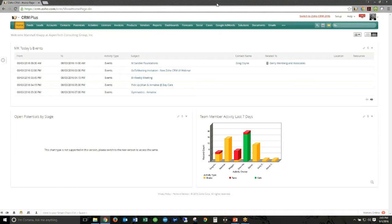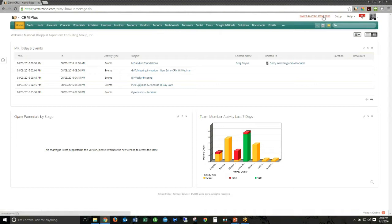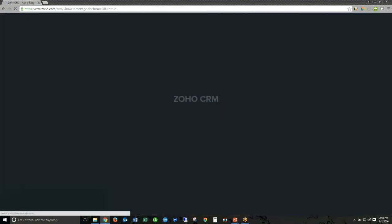Right now you should all be seeing my screen. We're looking at the old Zoho CRM UI. In the top right corner, I have something that says Switch to Zoho CRM 2016. That's going to be enabled in all of your accounts, probably over the course of the next week or so. Zoho is rolling that out in batches so as not to overburden their servers. If you have it available, you can go ahead and click on that and it'll take you into the new user interface.